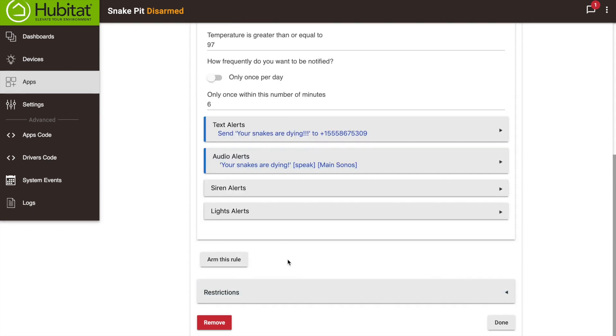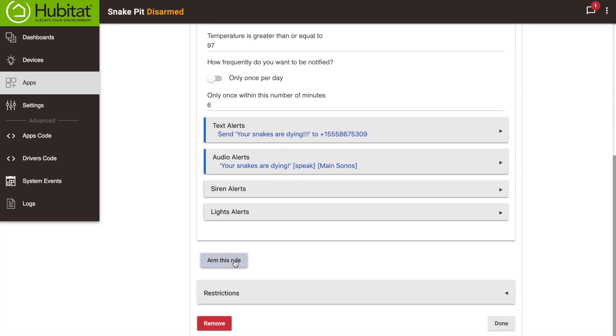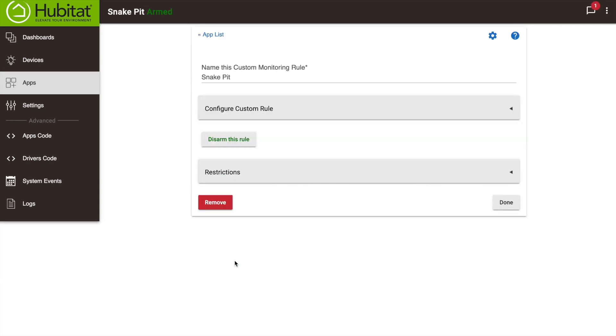Now that my rule is set, I'm going to click on Arm This Rule and my Hubitat Elevation will notify me when my snakes are in peril.